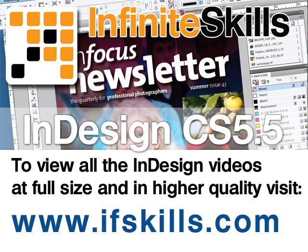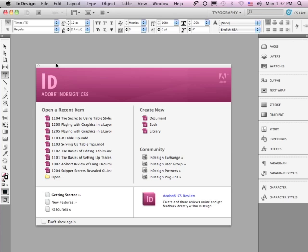This video is just a short extract from the entire course. If you wish to see all of the videos from this series at higher quality and in far larger screen size, head over to ifskills.com.